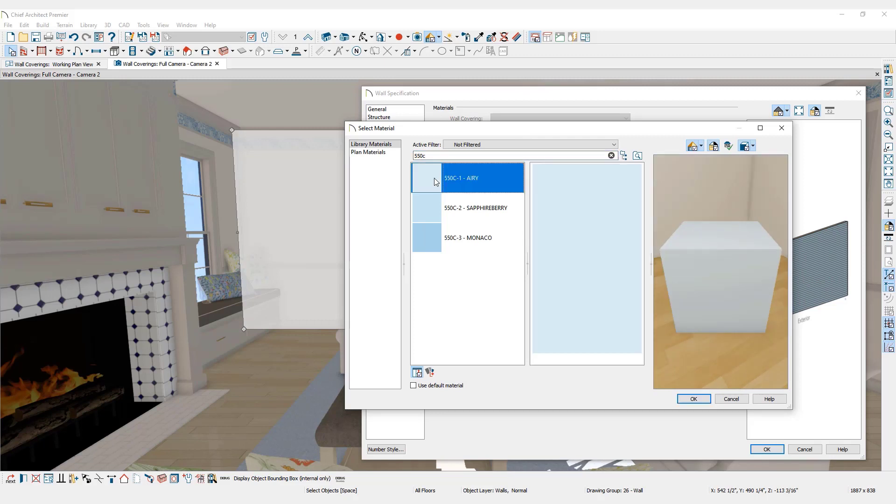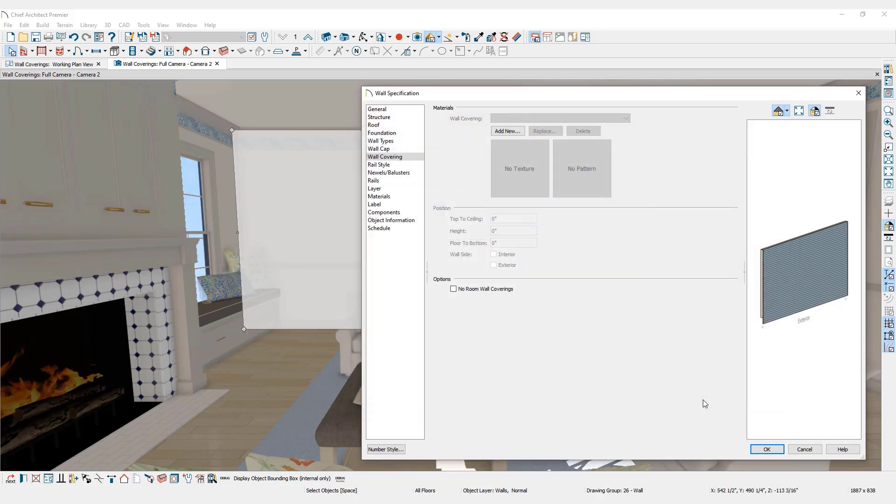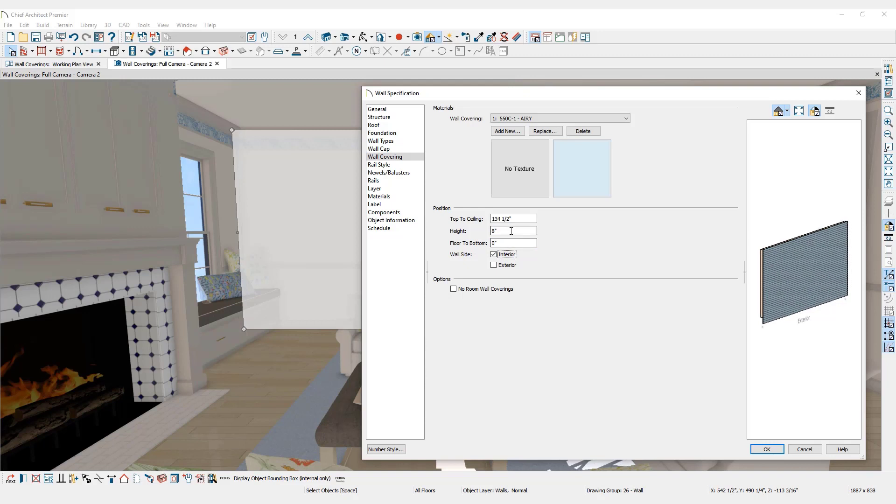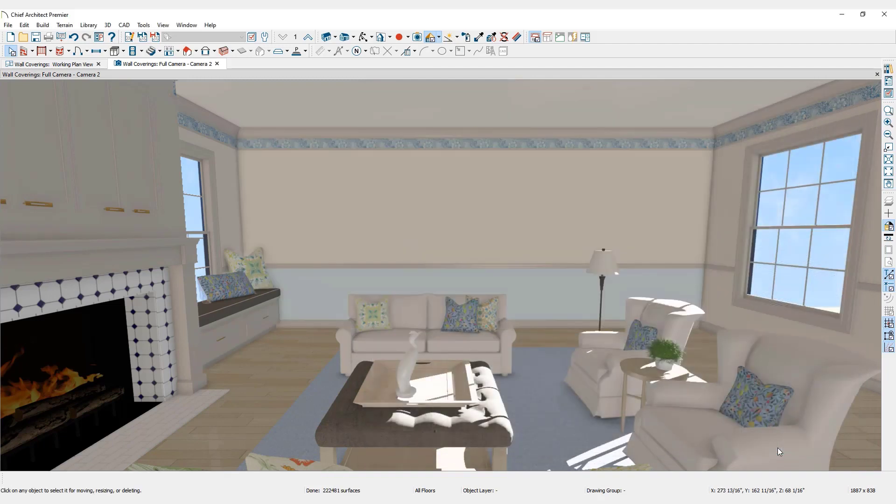This material will fill the space between the floor and the chair rail. Set the floor to bottom position to 0 and the height should match the distance from the floor to the chair rail, 48 inches in this case. Hit the Tab key and the floor to ceiling value will update. Click OK. The wall covering will show at the bottom of the selected wall only.